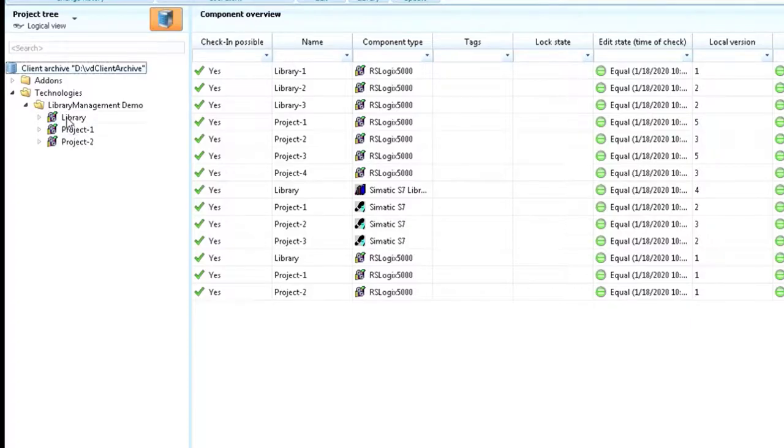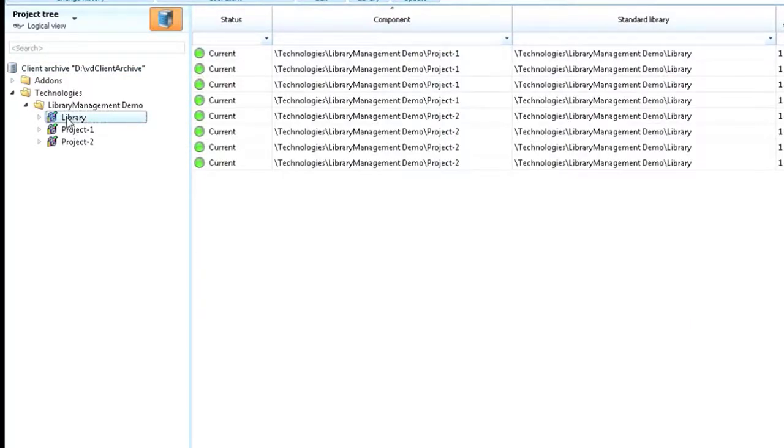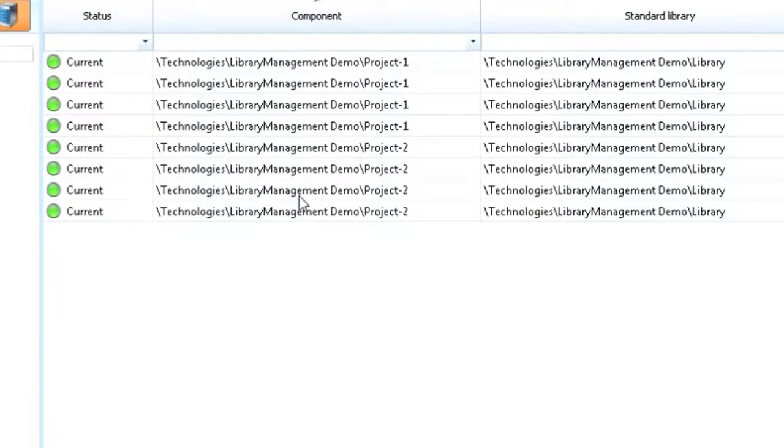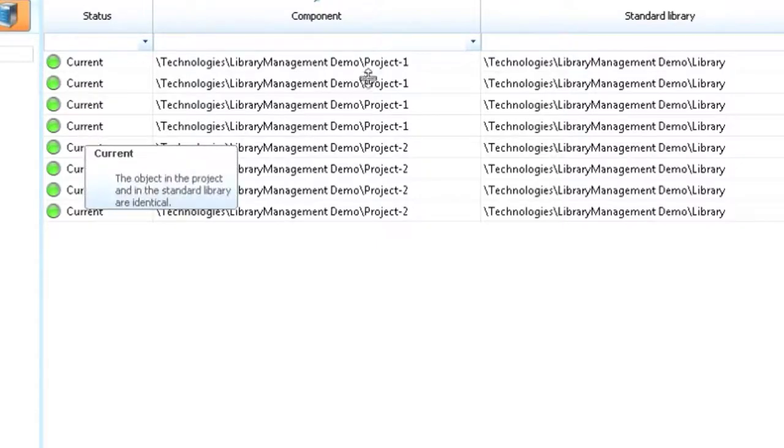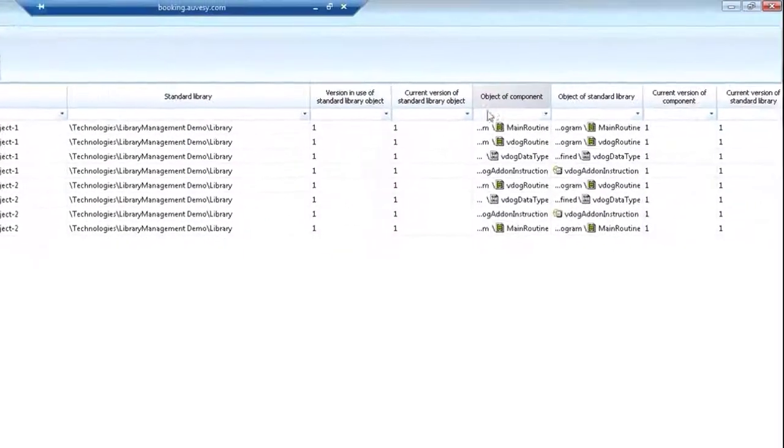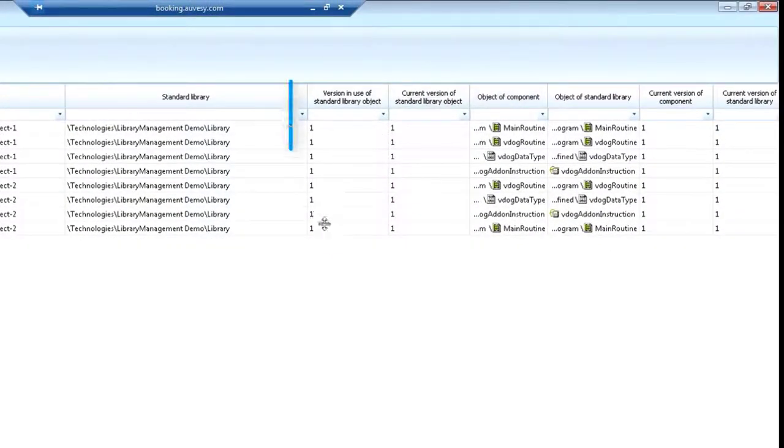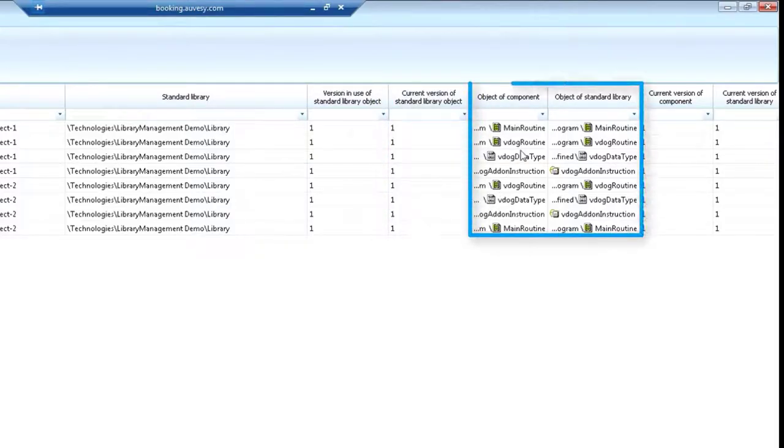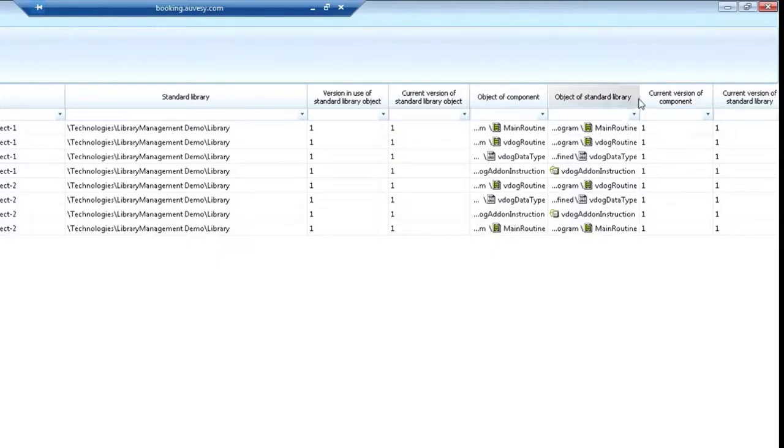If you look at Library, you'll see the projects that are attached to that library. We have four objects in Project 1 and four objects in Project 2, and you'll see some details about which versions are in the library, which versions are in the component of the project. You can also see which components are being shared.